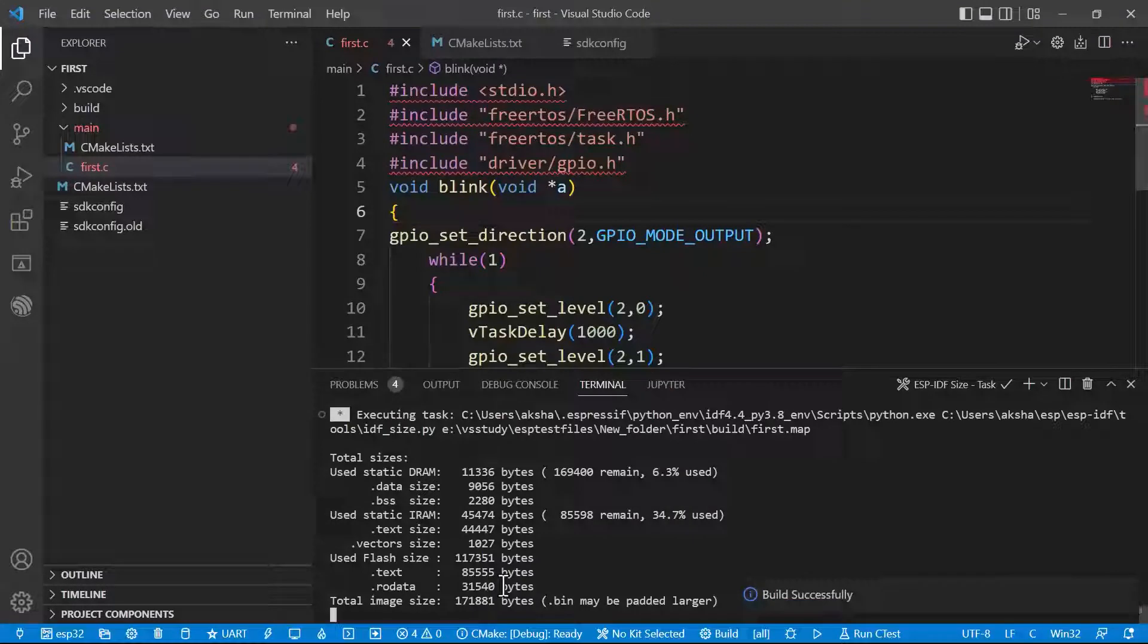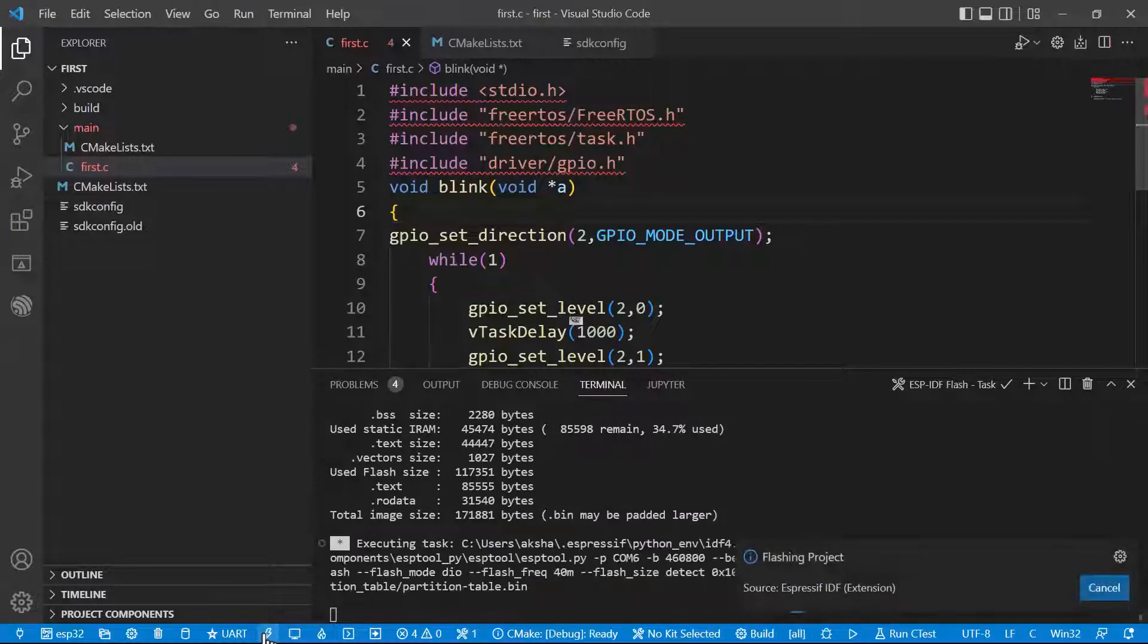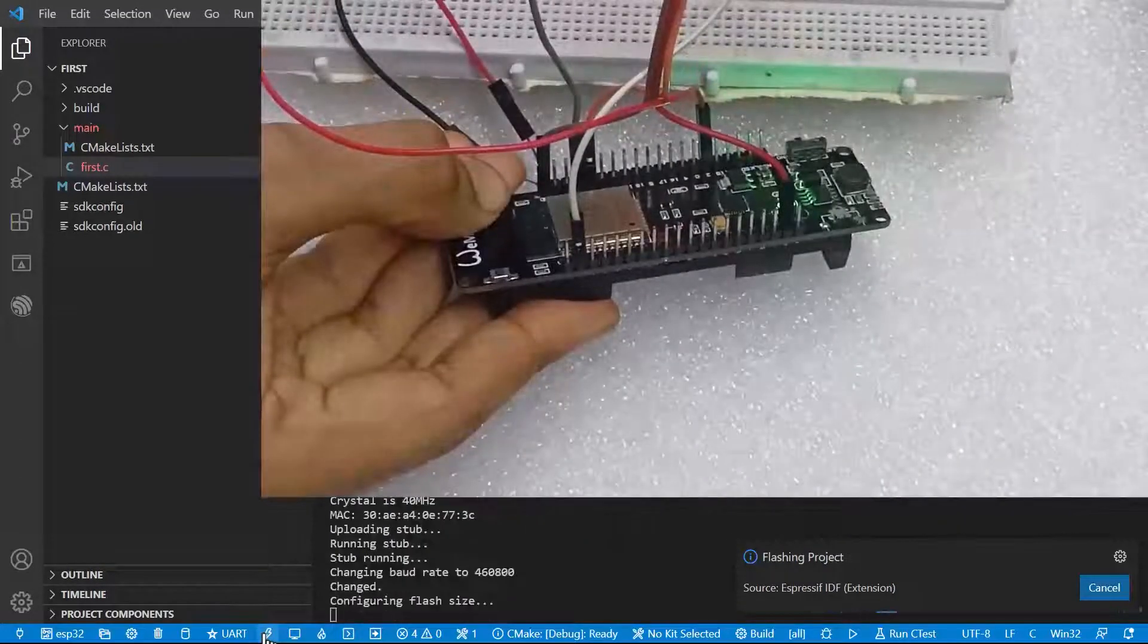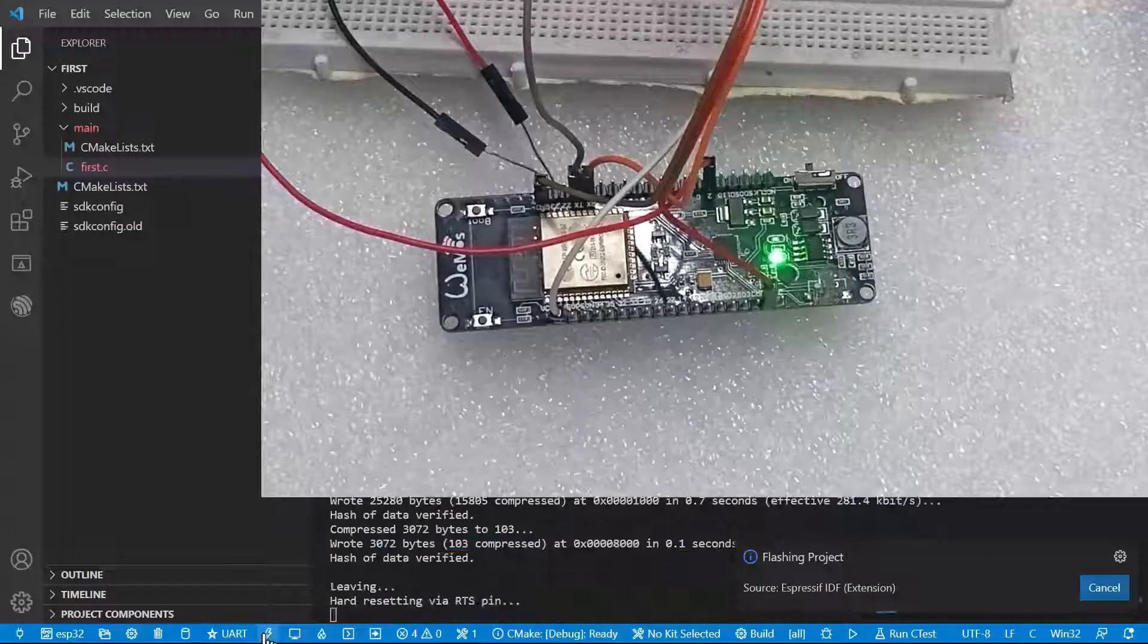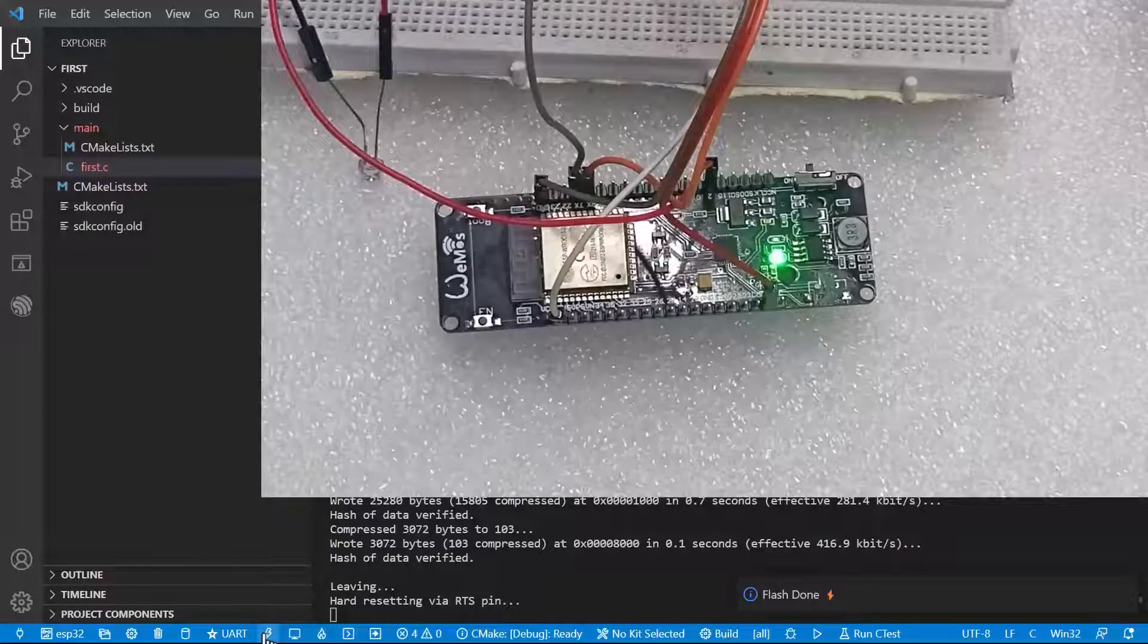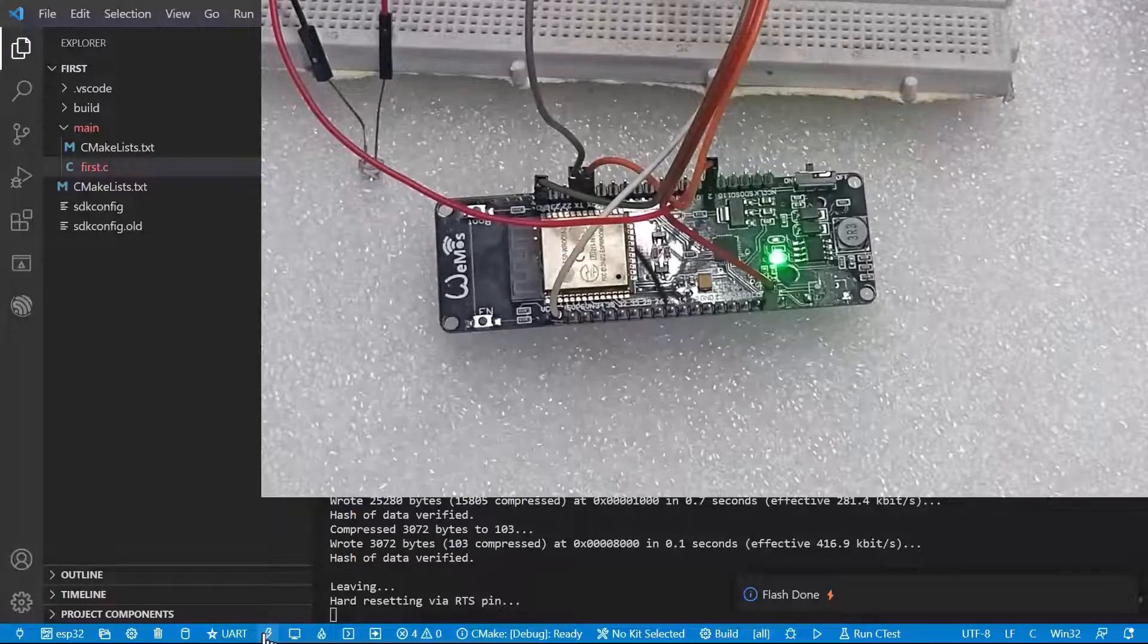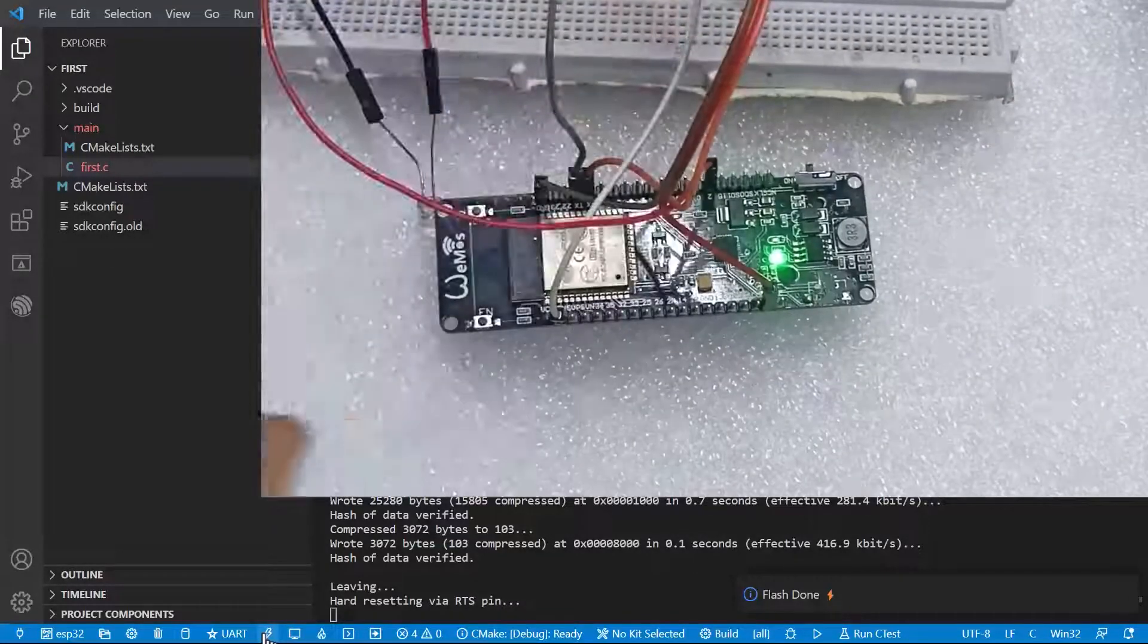Here it is built successfully. The next step is uploading the code. Let's click on flash device. Now click on the code. Press reset button. Now the program will start uploading. The flash is done. Now it is waiting for hardware reset. Let's reset the hardware.